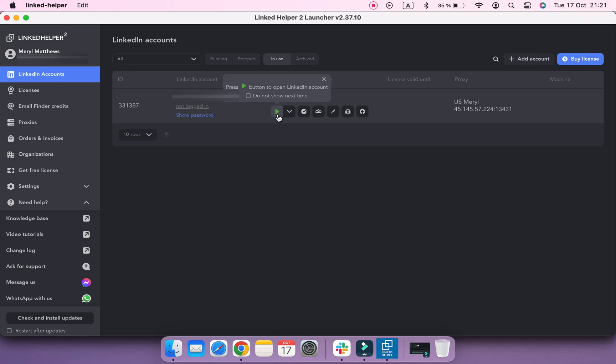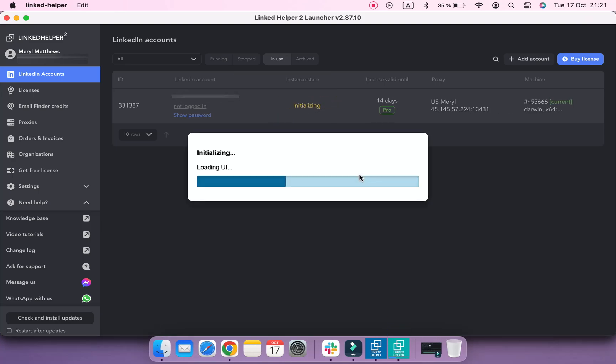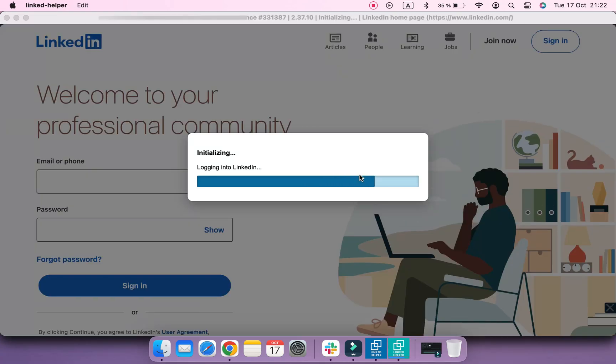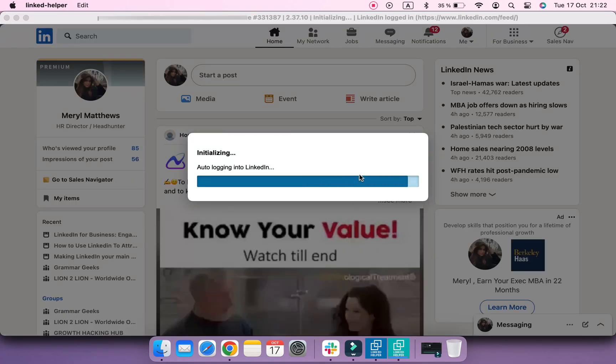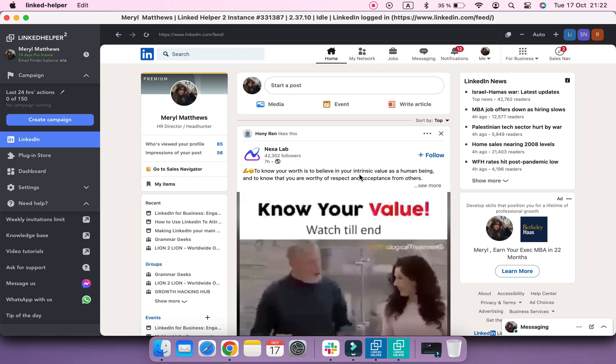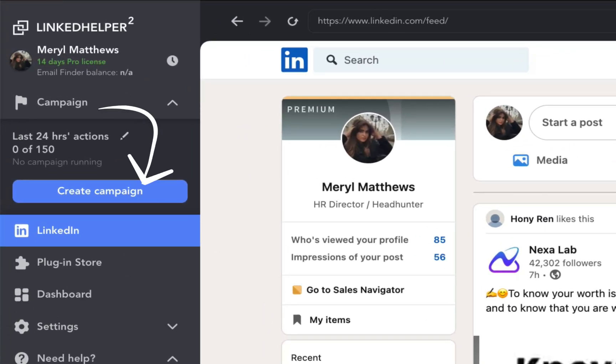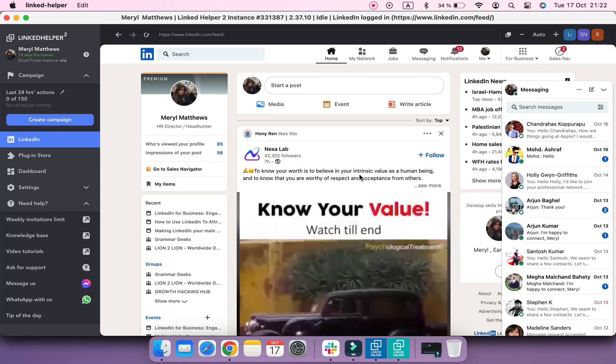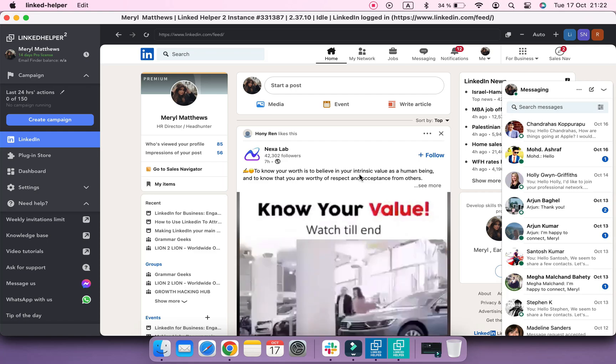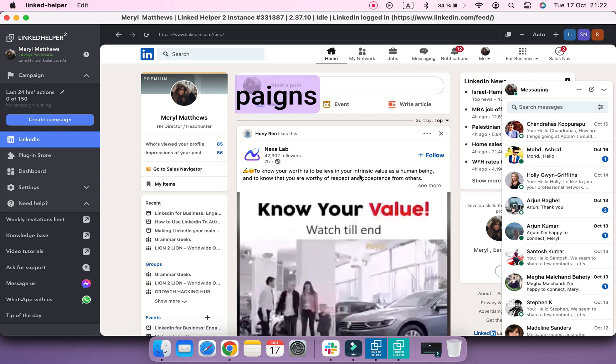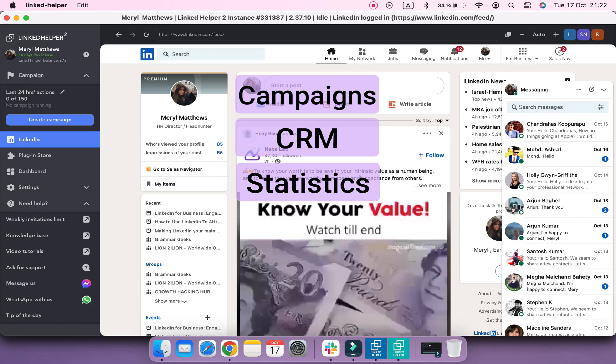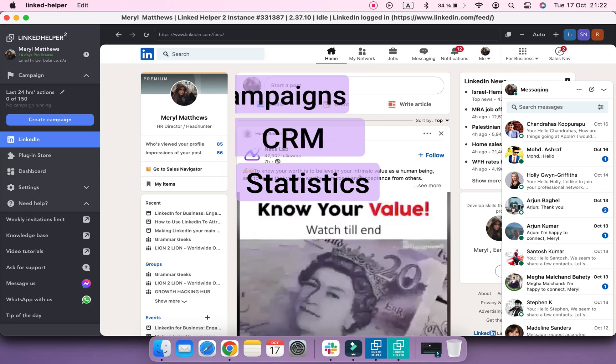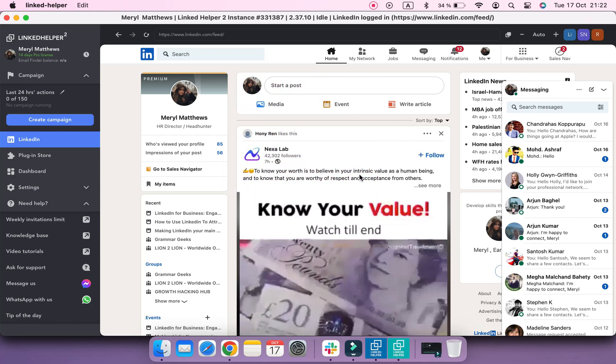If your lead gen manager opens your LinkedIn account on their computer under their LinkedIn Helper account, they won't see any campaigns that you created and used. That is because LinkedIn Helper is not a cloud solution and all the data it collects is stored locally on a computer. It means that if you want to share an account's data, including all campaigns, CRM and statistics, you need to create a backup file and send it to your colleague.